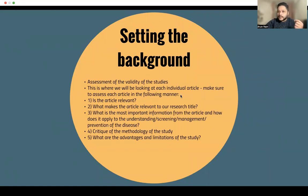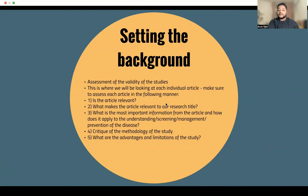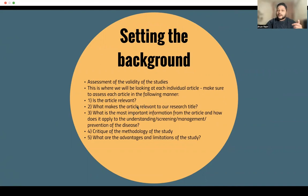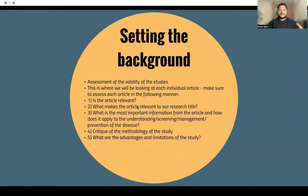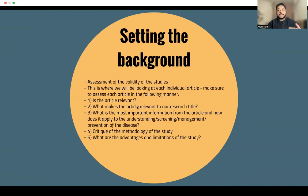The assessment of the validity of the studies is very important. We'll be looking at each individual article, making sure to assess it with the following questions in mind: Is the article relevant, first of all? What makes the article relevant to our research title? For example, if you have the incidence of COVID-19 and you find a study looking at the SARS epidemic that happened back in 2003, is that relevant to your current study? Maybe, maybe not — it will depend on what you are writing about.